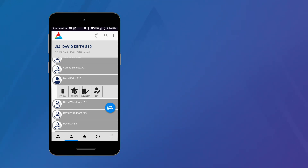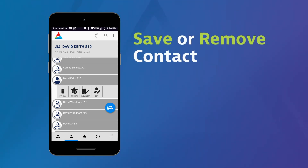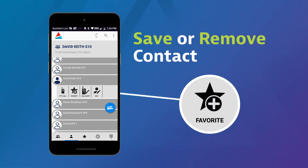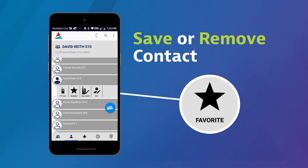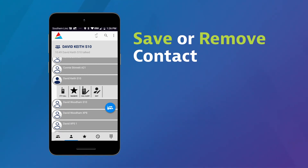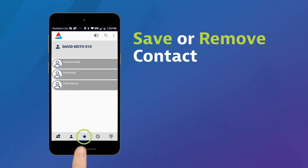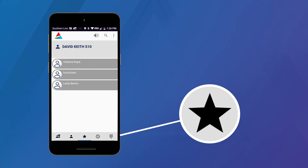To save or remove a contact as a favorite, simply tap the star icon. The plus disappears, showing that your contact is now a favorite. Favorite contacts and groups appear in the star tab.